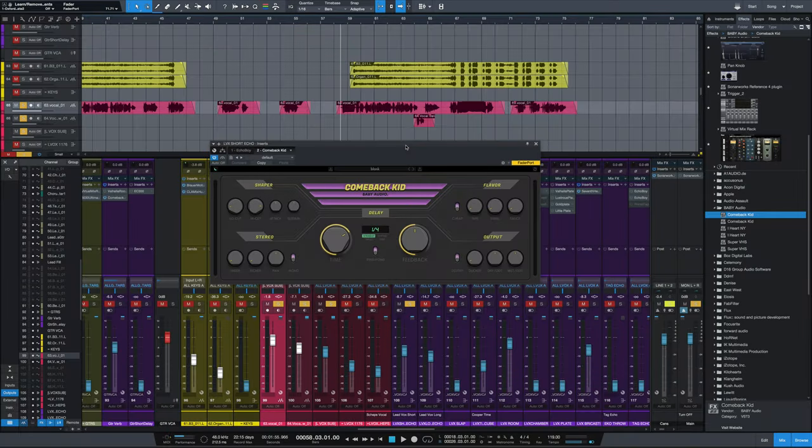Hey everybody, it's Joe from GreenlightSound.com and today we've got a look at a new delay plugin from Baby Audio called Comeback Kid. I'd like to start by giving a big thank you to Baby Audio for giving me a copy to take a look at today.